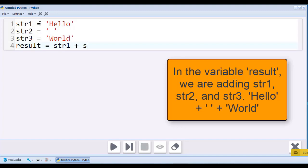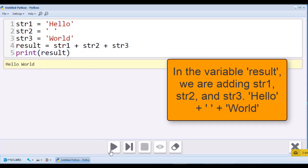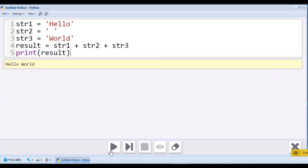Now let's use the print function with result as an argument. Our first three variables have been linked together into one string. We simply added the strings just as we would with numbers.